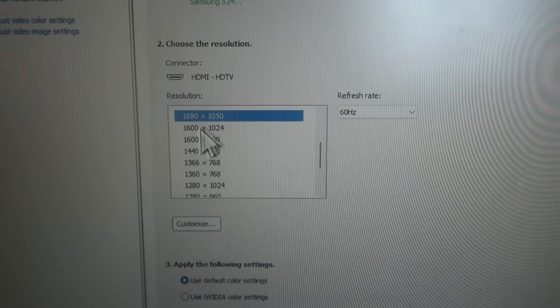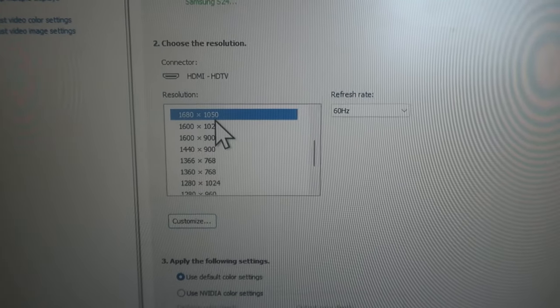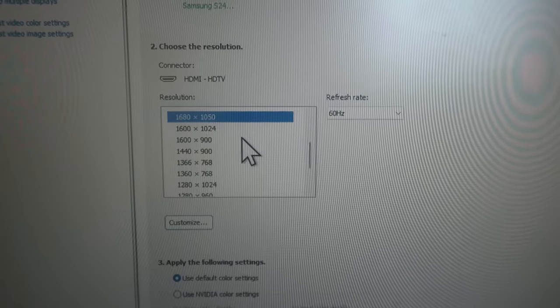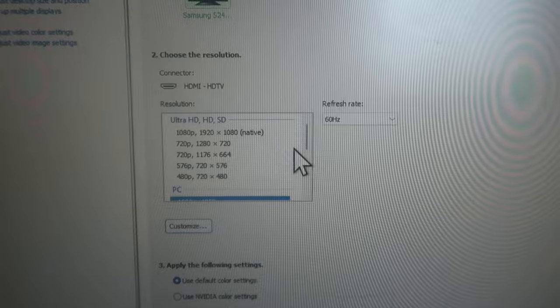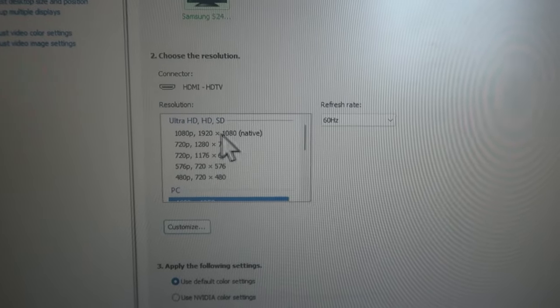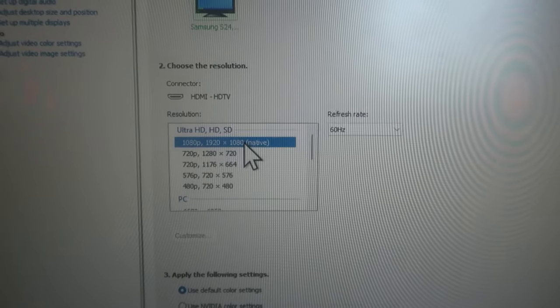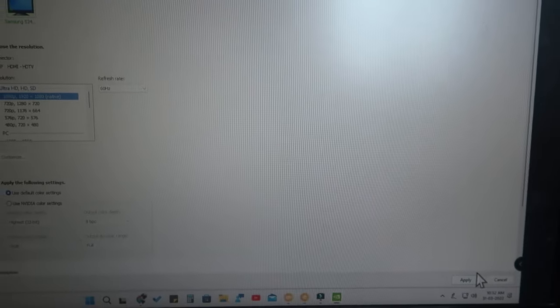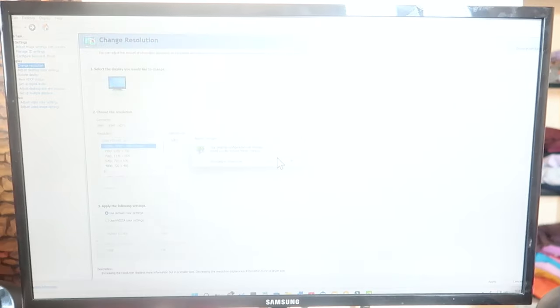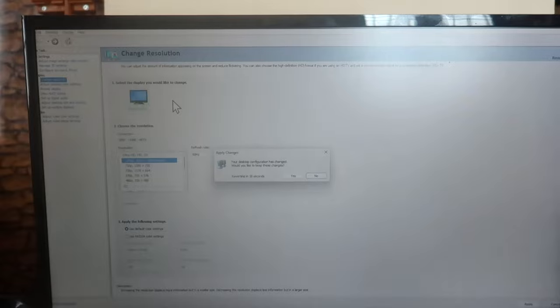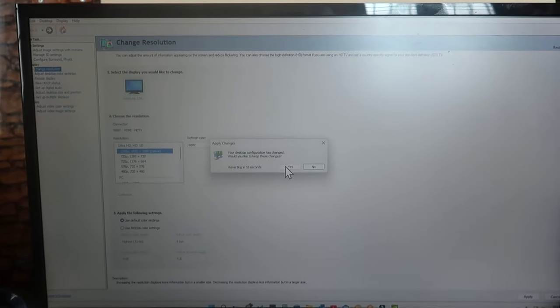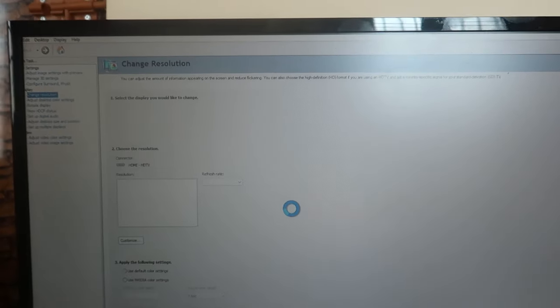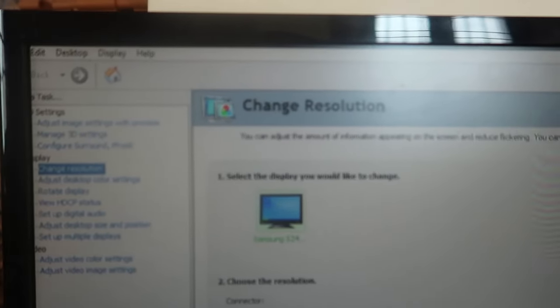Under 'Change Resolution,' the PC is currently selected at 1680 x 1050, but my display is 1920 x 1080p resolution. Just click on 1920 x 1080, then click the 'Apply' option. Your display resolution has now been changed.